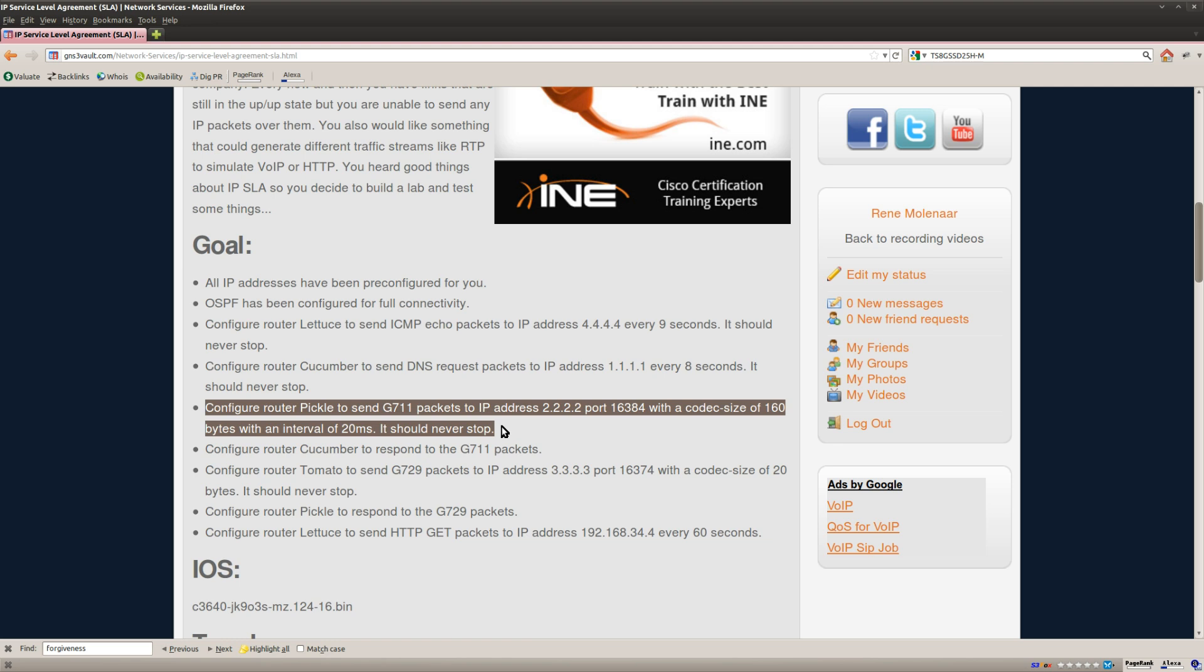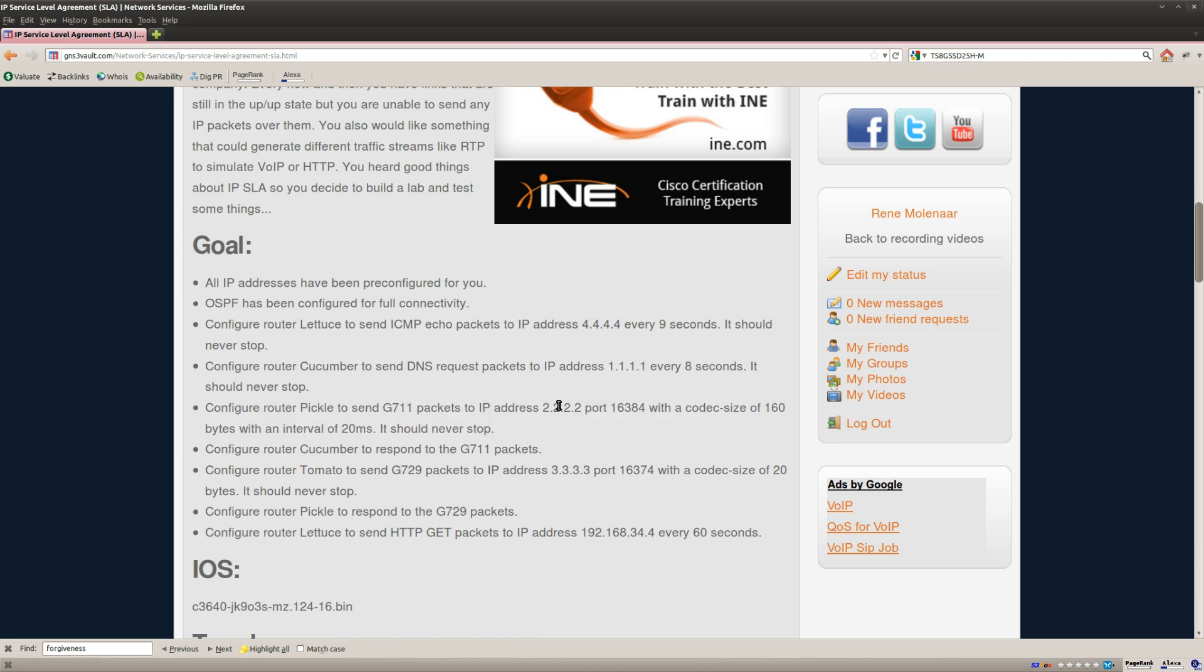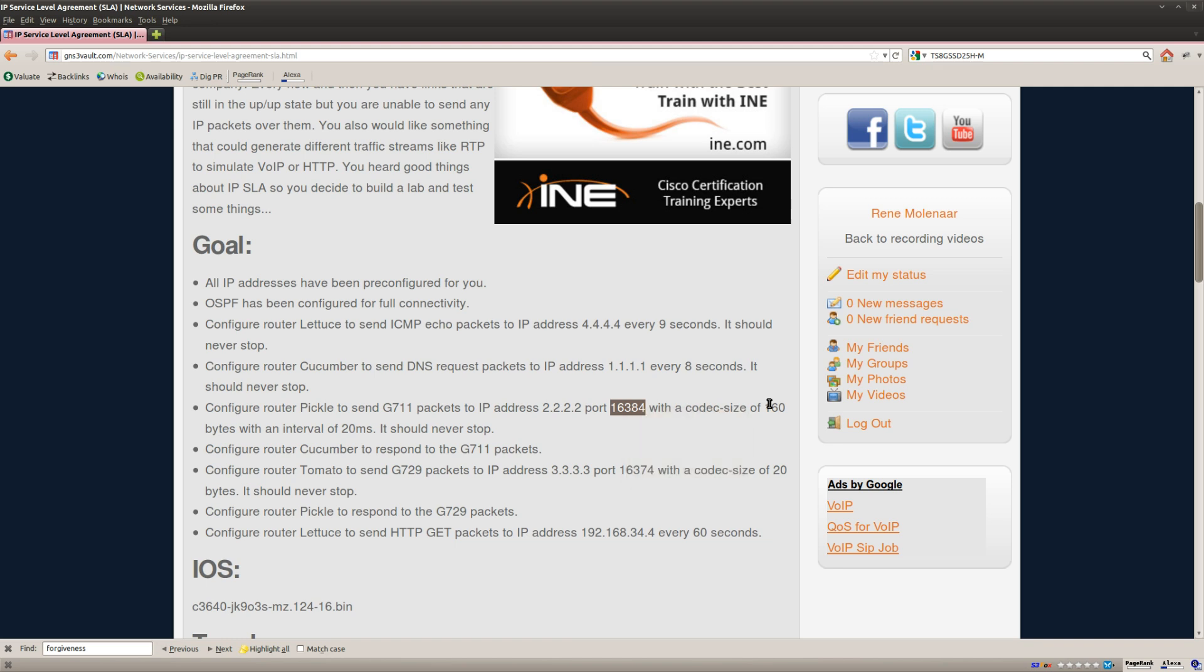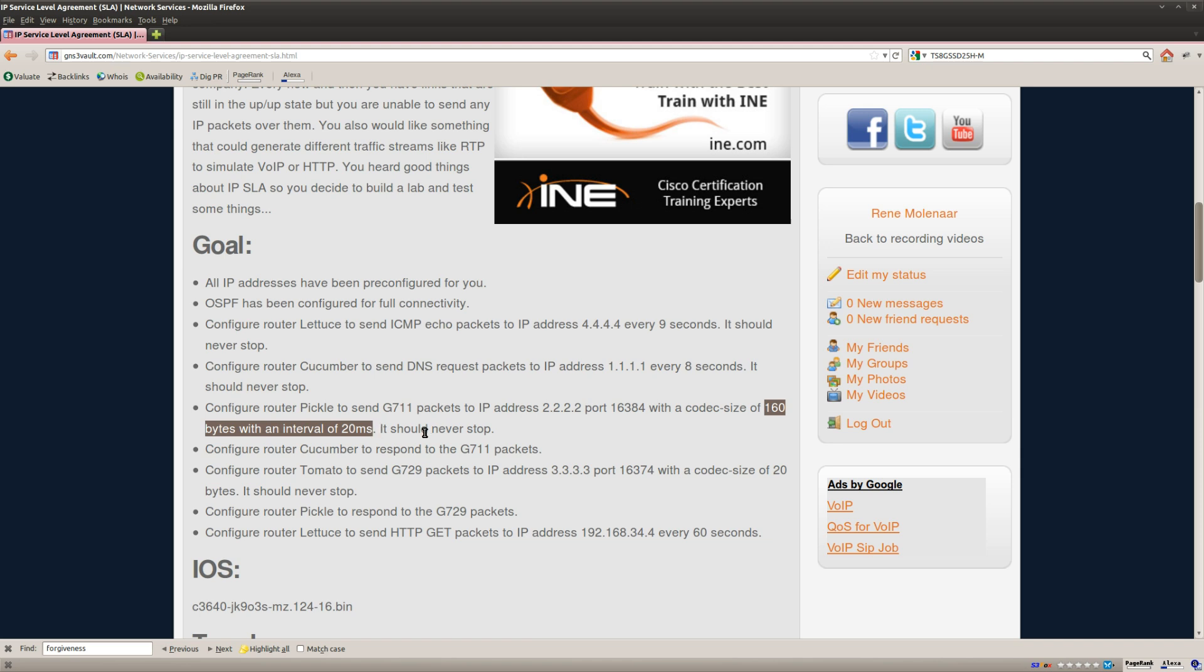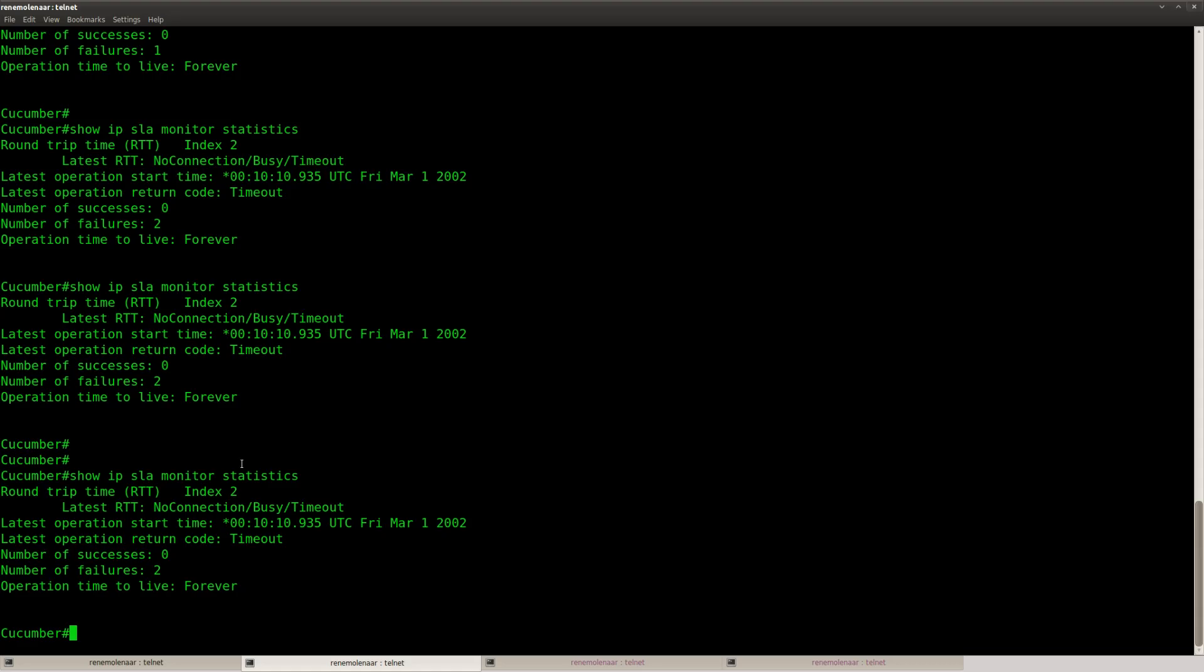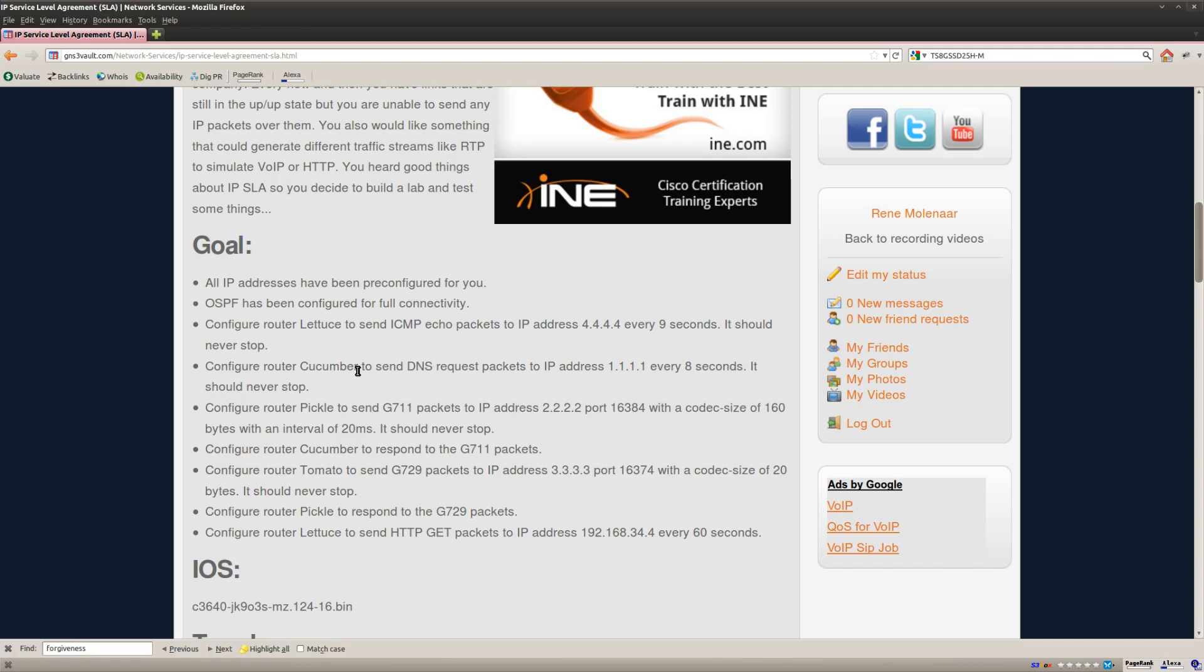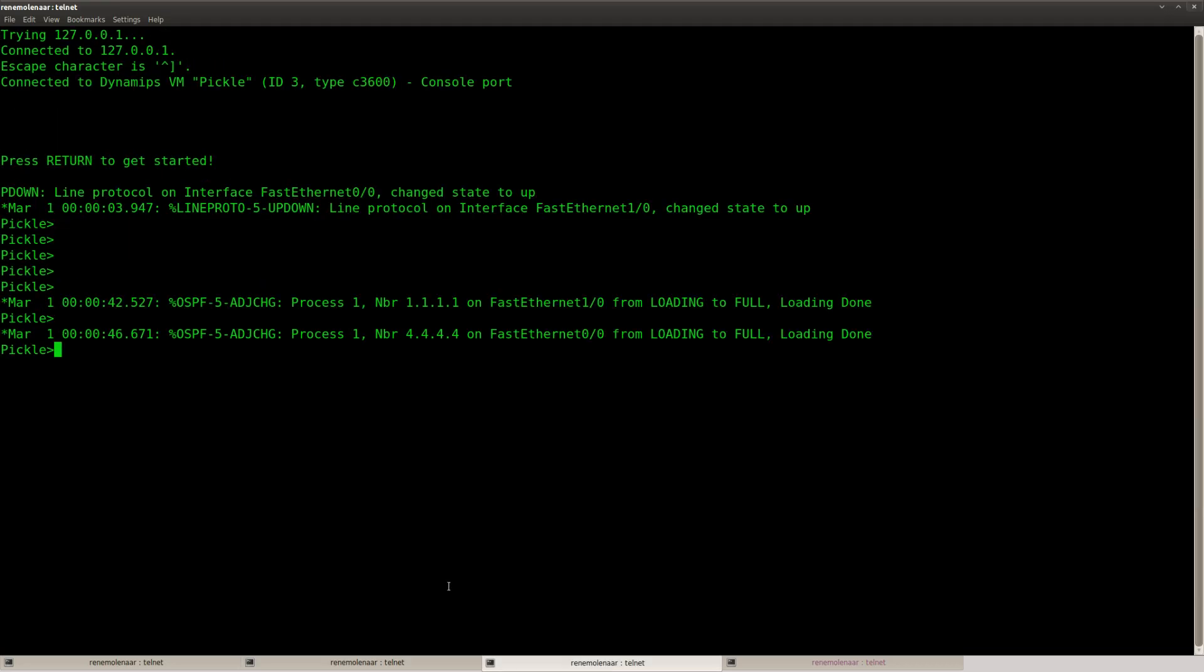What else do we have? This one is interesting, so we can use our router to send G711 VoIP packets to this IP address, this port number, codec size 160 bytes, and an interval of 20 milliseconds. And I should do this on what router? Pickle, okay. So router Pickle, where are you?